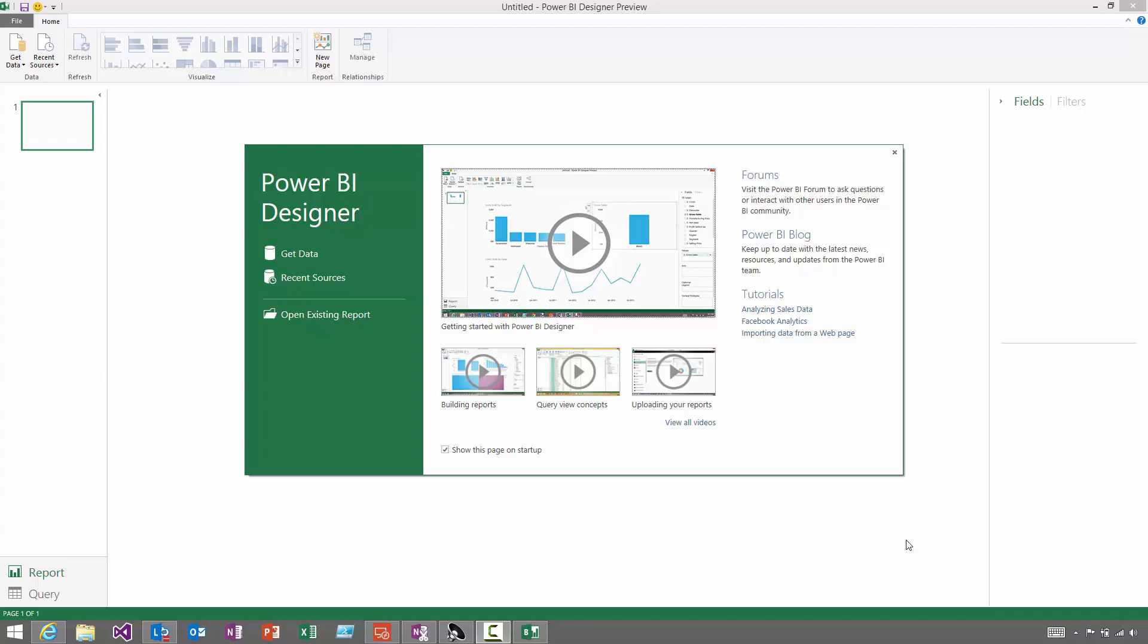In this series of Getting Started videos, we'll show you how you can use Power BI to connect to data, uncover insights, and then keep up-to-date with the critical information you need to make business decisions.